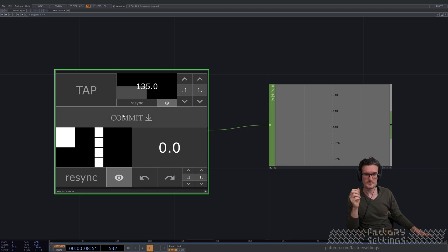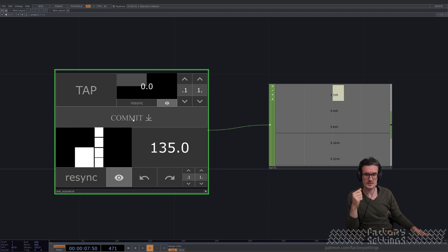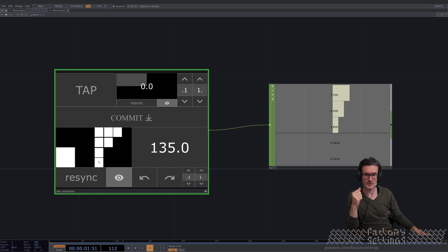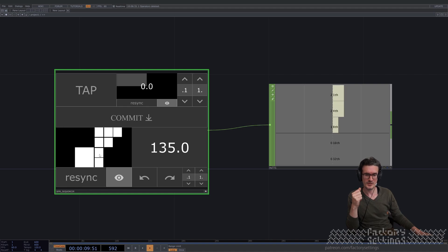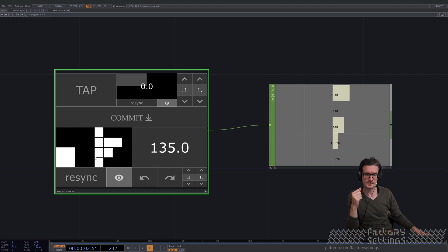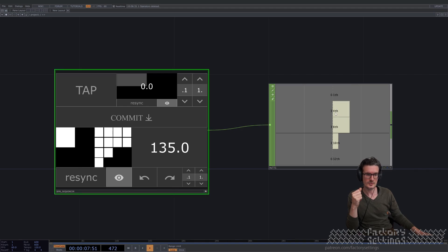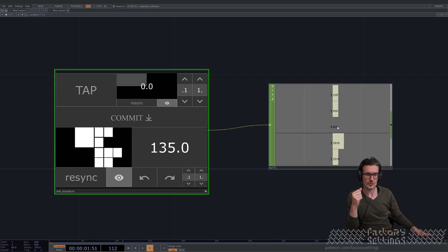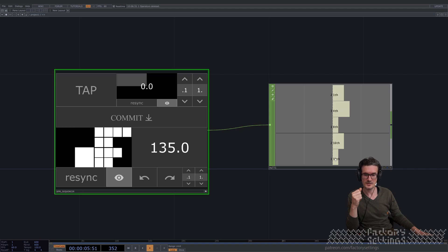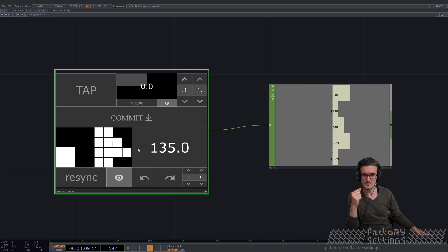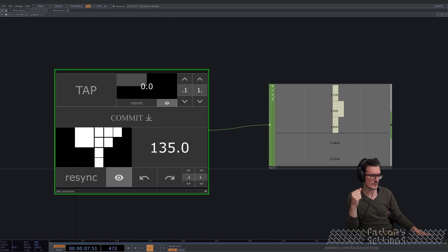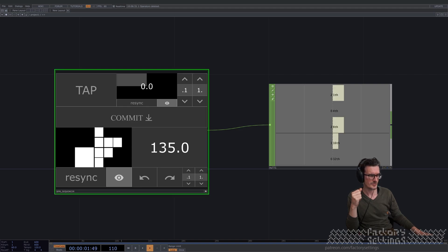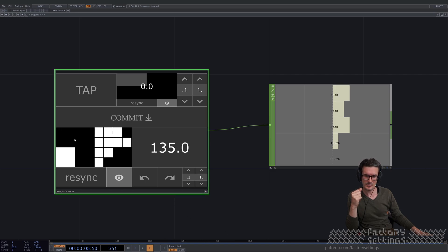If you're okay with the tempo, there's a commit button — you can wait for the exact moment or just press it immediately, and the visualization here starts as well. There's also a re-sync button. I'm going to put it on the first beat of a block again. You can see that this also visualizes four beats: the fourth, eighth, sixteenth, and thirty-second.